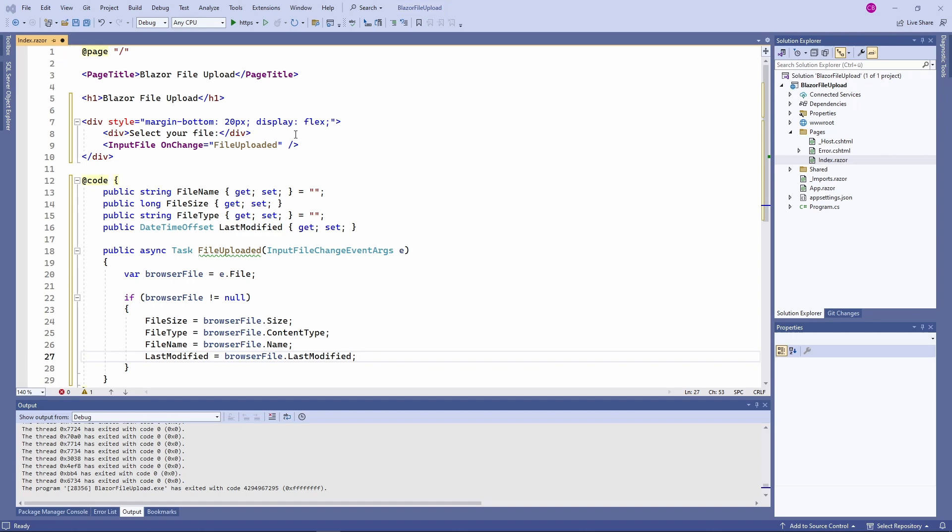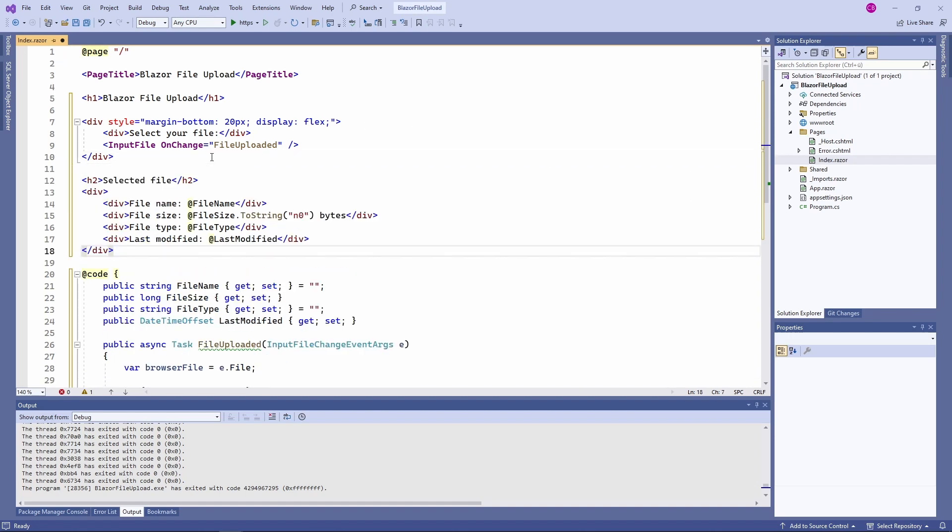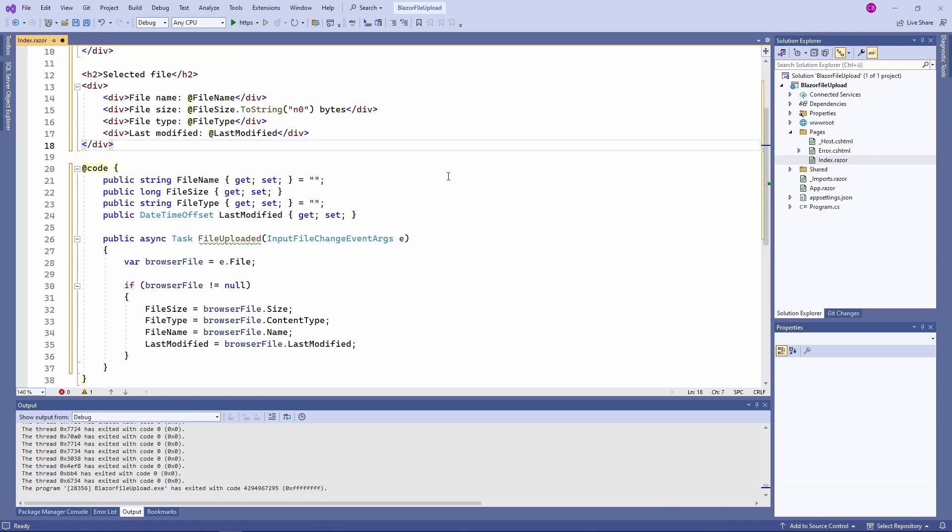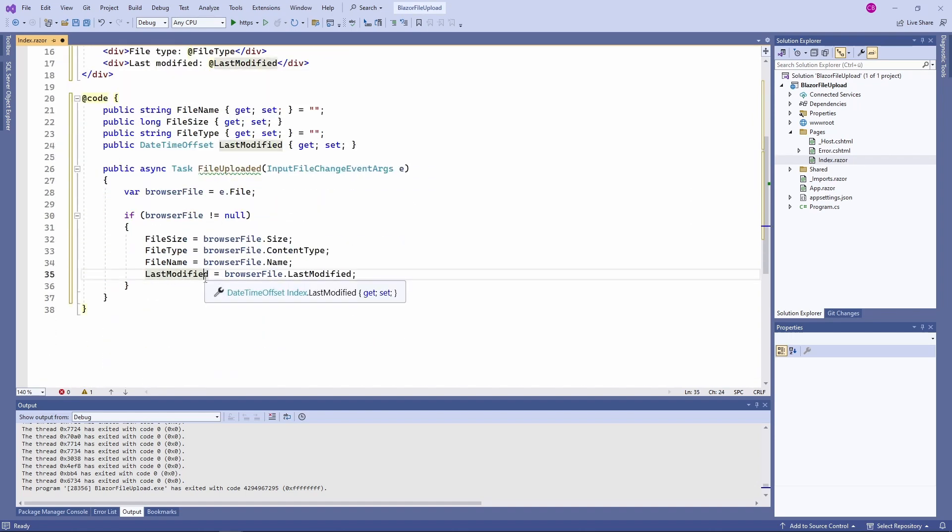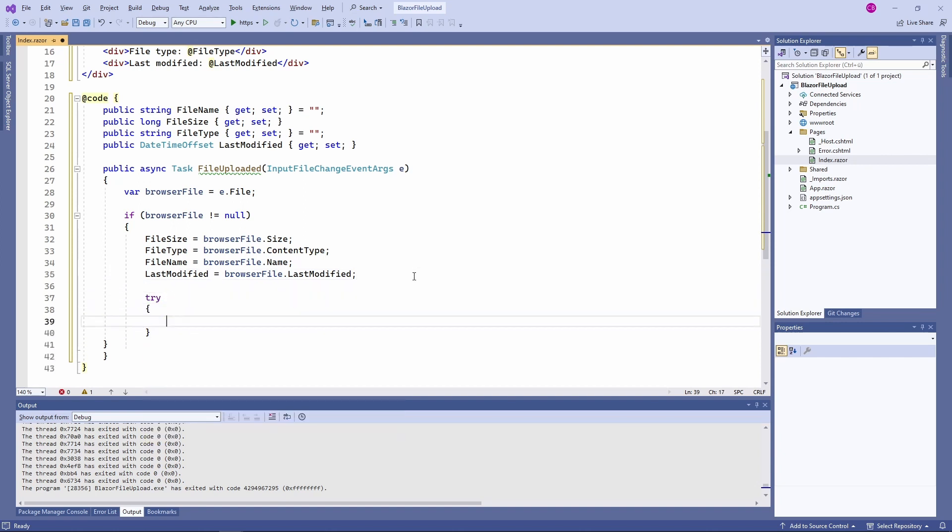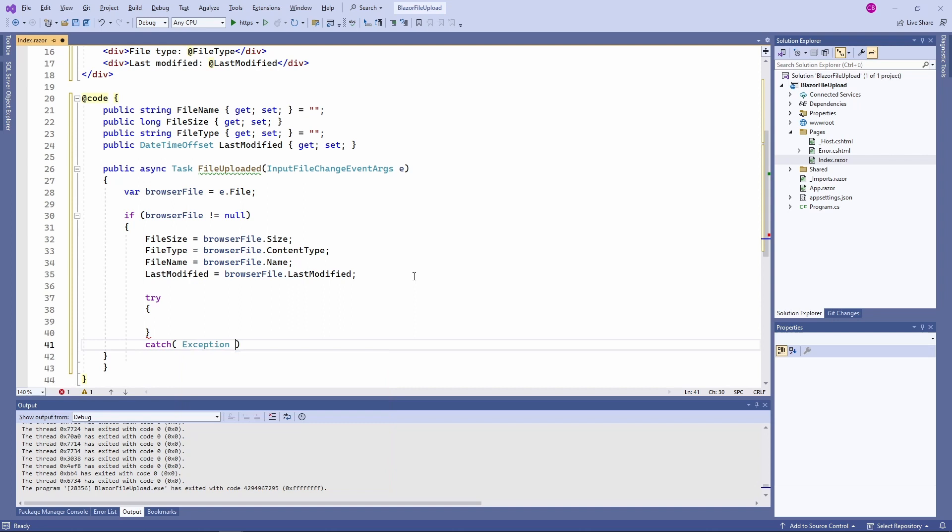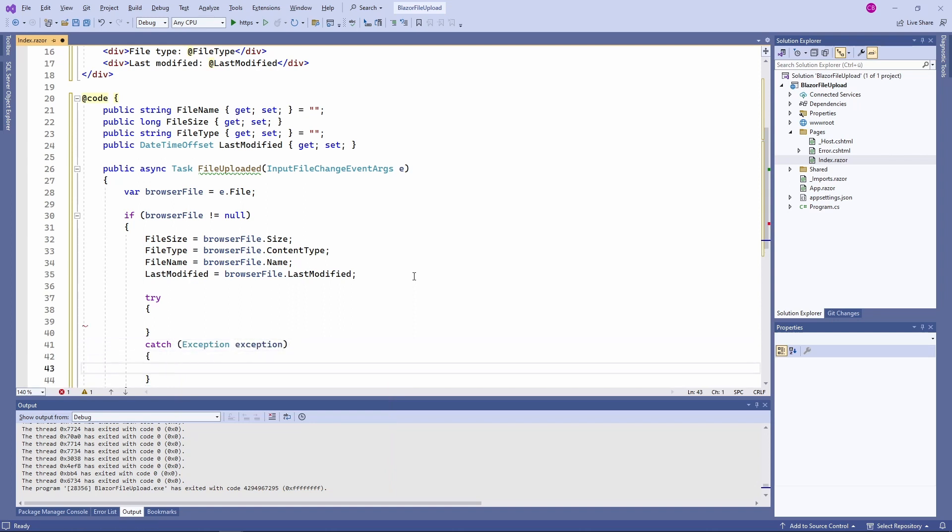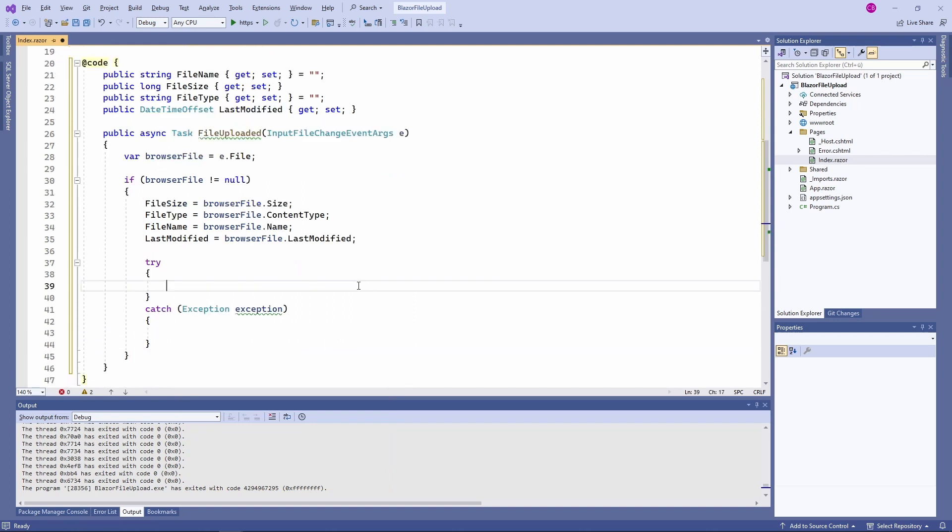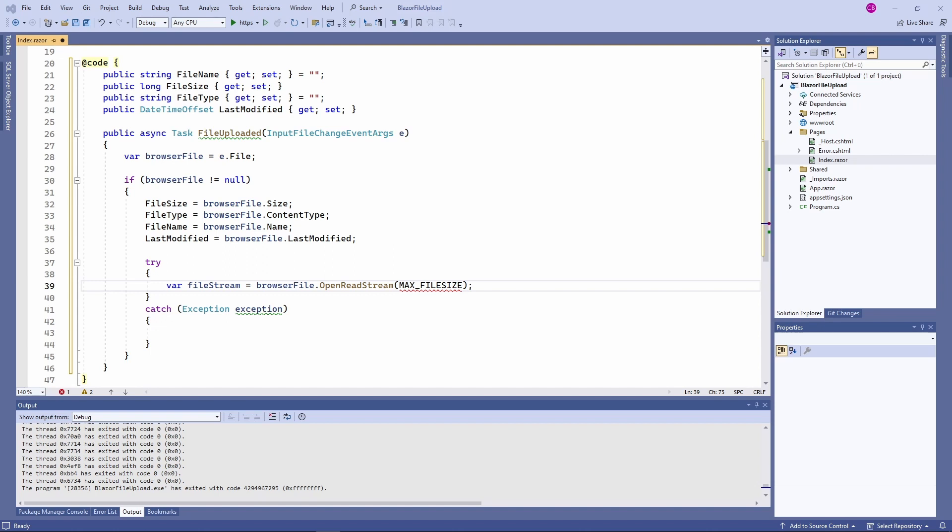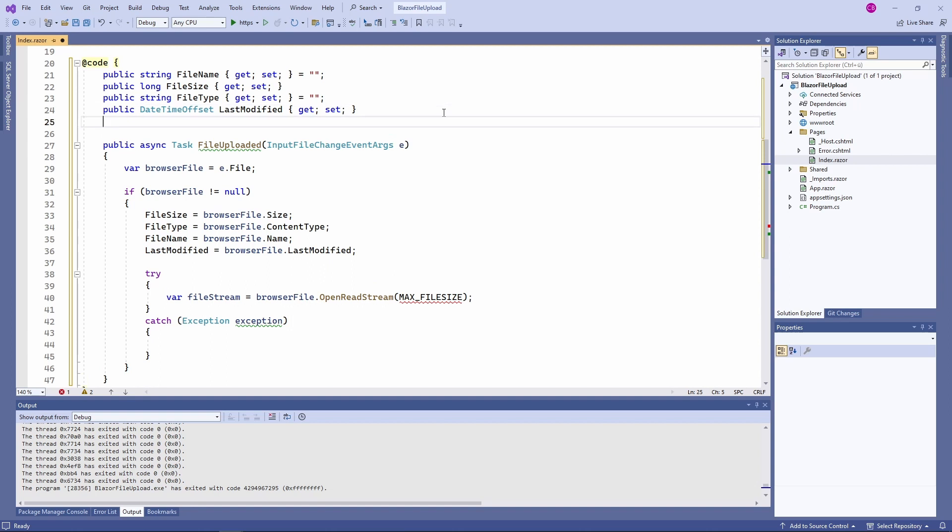We use the OpenReadStream method and put the code in a try-catch to handle IO exceptions. By default, we can only upload files up to 512 KB. If we want to change the limit, we need to provide the max file size as an argument to the OpenReadStream method. In your application you probably want to store the uploaded file on the cloud or call an API. I will however save the file to the local disk.